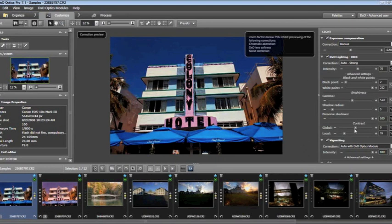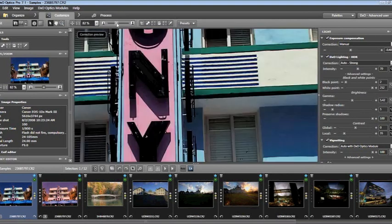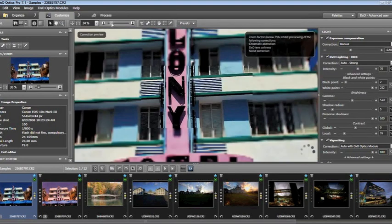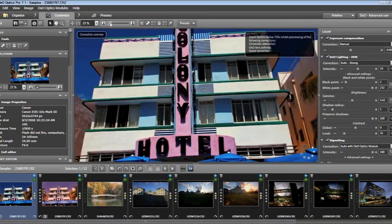With contrast, I have the ability to handle both global and local contrast. It's important to note — where my mouse is pointing — there is a note that says zoom factors below 75% inhibit previewing of chromatic aberration, lens softness, and noise correction. Generally I like to see the entirety of the image, so scrolling large enough to dismiss that warning can be effective for viewing detail, but it doesn't allow me to get the entire experience.